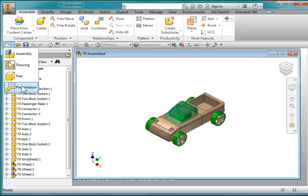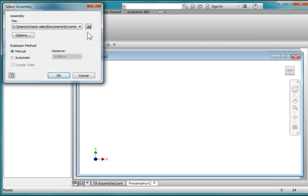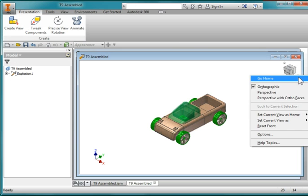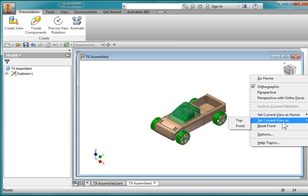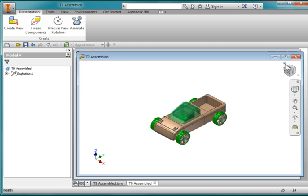I'm going to go to Presentation and create a presentation. I'm going to create a view — the default view will be the assembly that you have open. When you open it, it should look like this. I'm going to set this as my current view as home with fixed distance, so that when I click the home icon it will bring me back to this view.